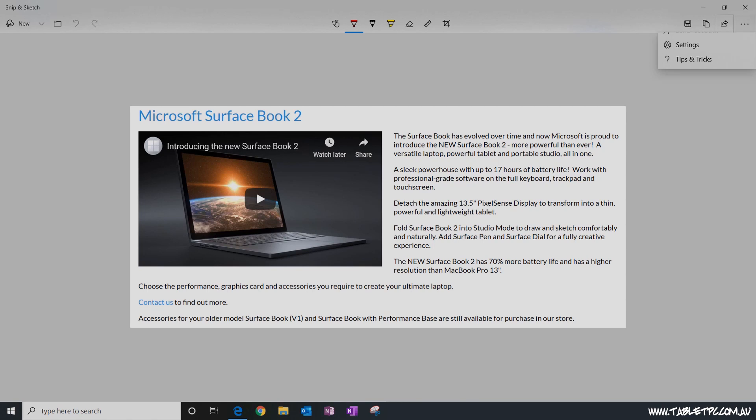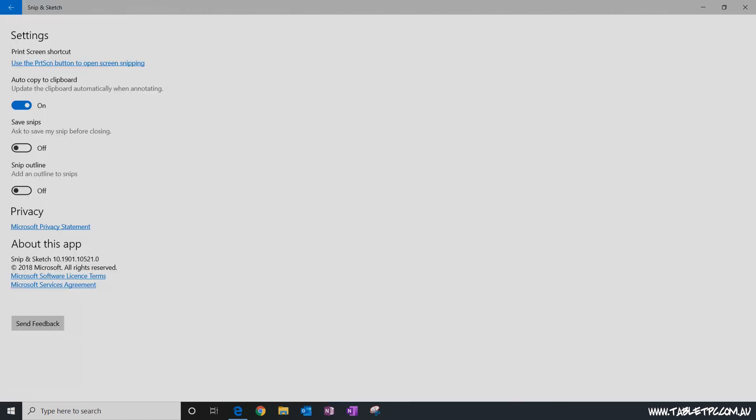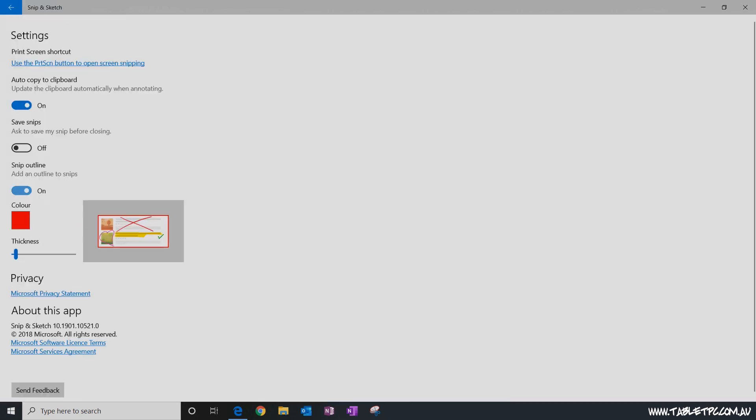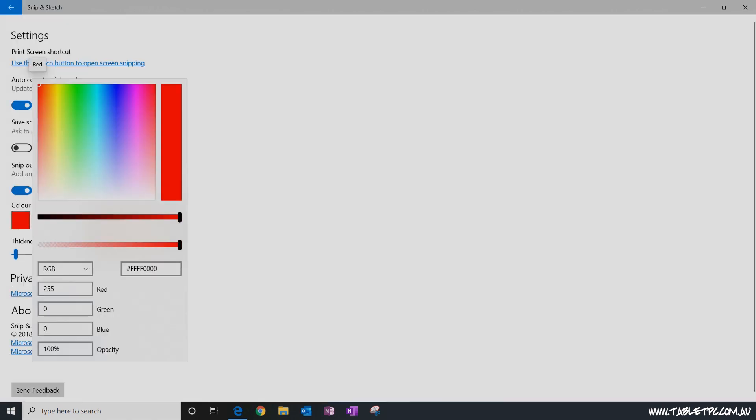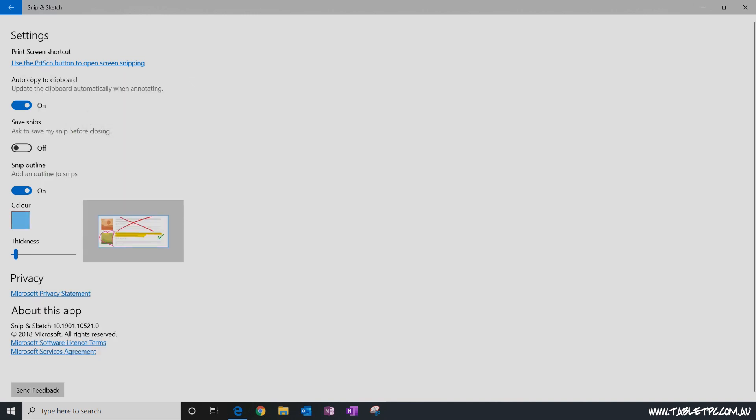Another thing that I loved about the Snipping tool that is now in the Snip & Sketch tool is being able to put a border around your screenshot, but here in Snip & Sketch there's far more options for that border. I've got lots of different colors to choose from and I can make my borders thinner or thicker, which is something that we couldn't really control much in the old Snipping tool.